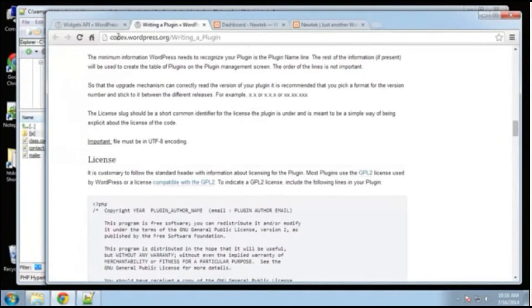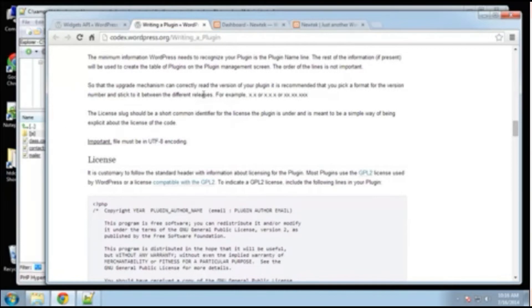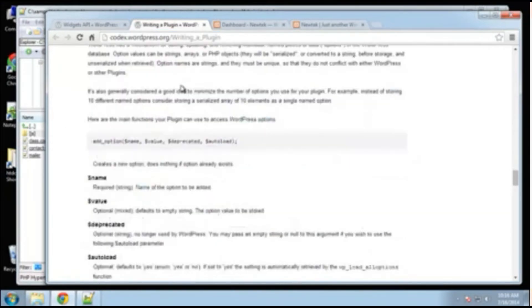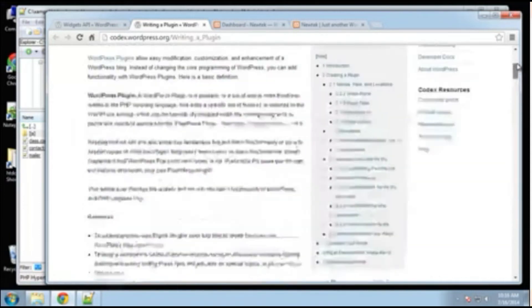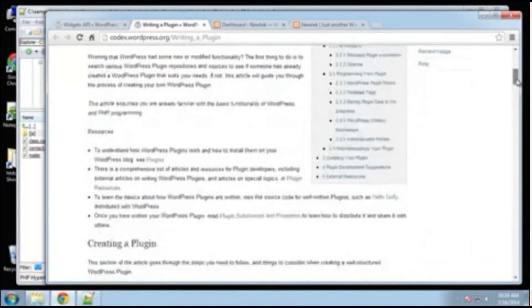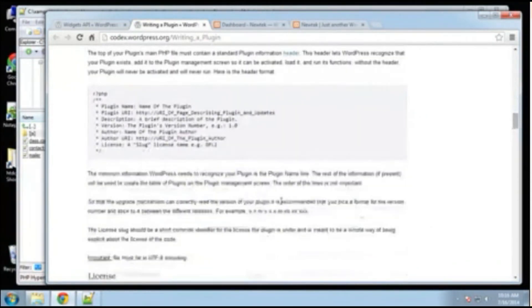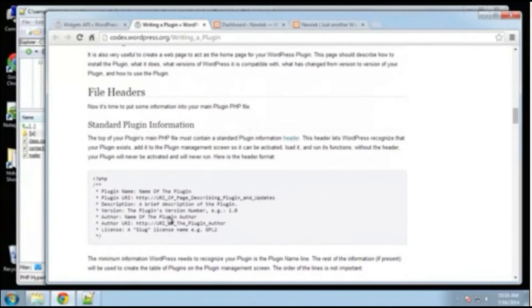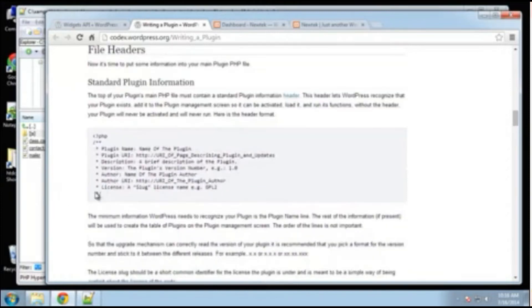And if we go to this writing a plugin document, if we scroll down, where is it? Okay, so right here is an example. All right? So it's basically a file header and it can have a bunch of different information here. The plugin name, which is you need to have that.